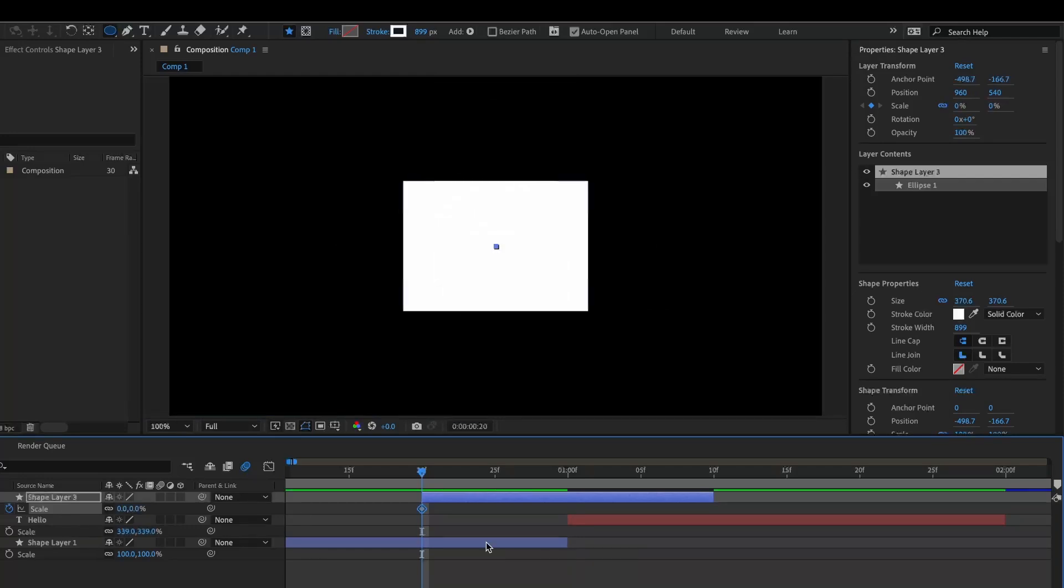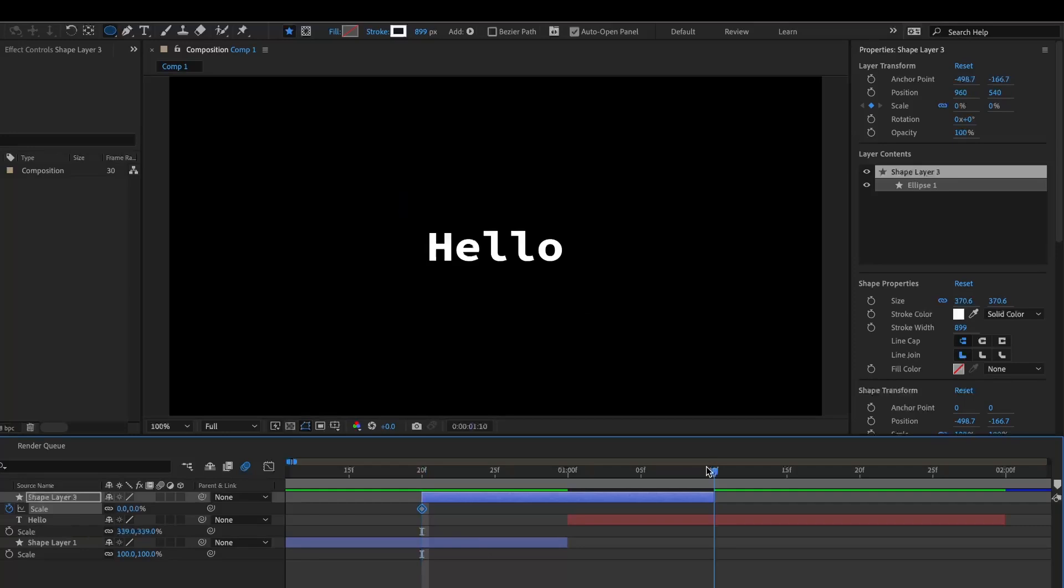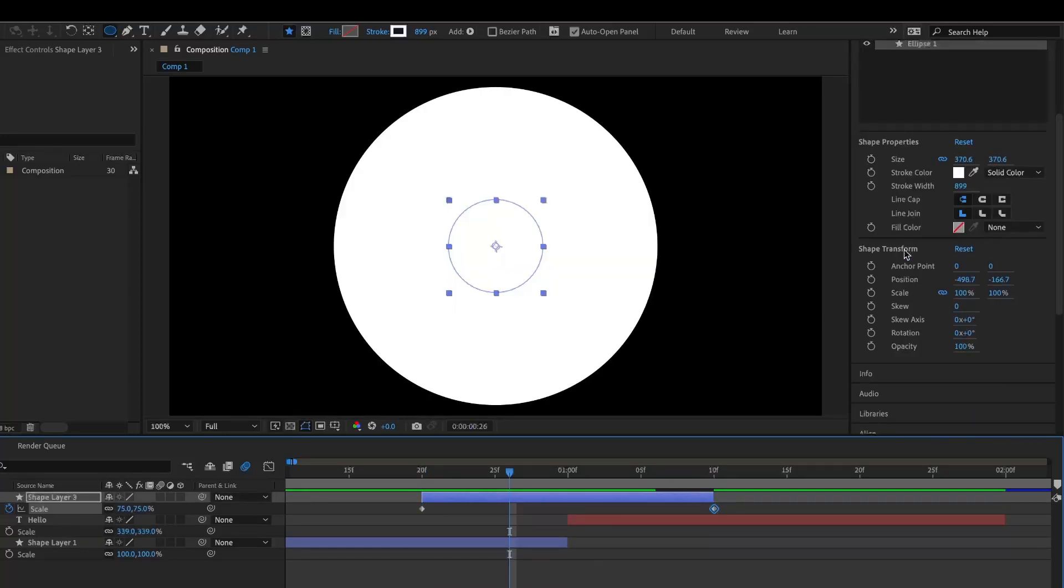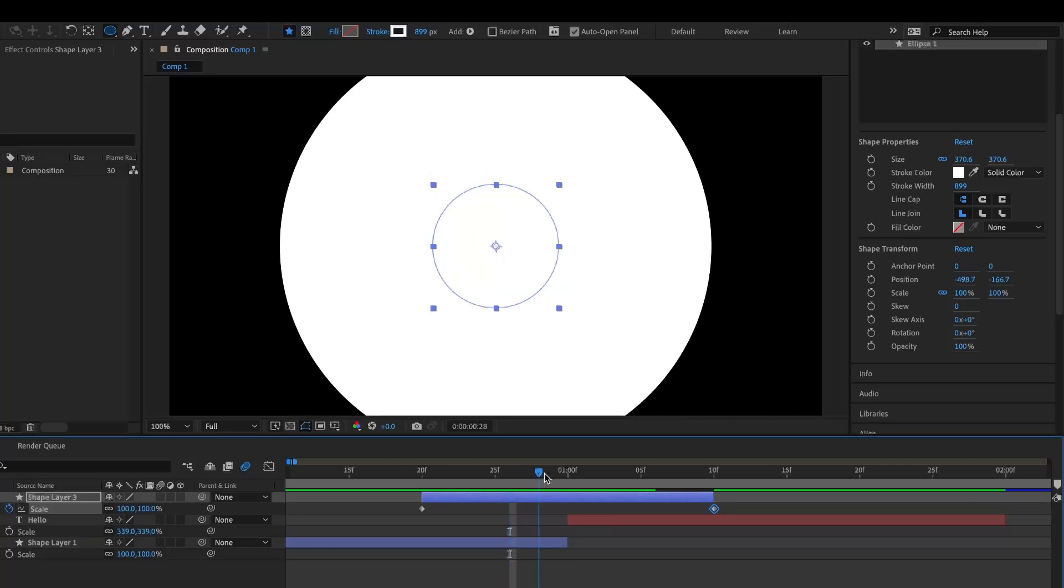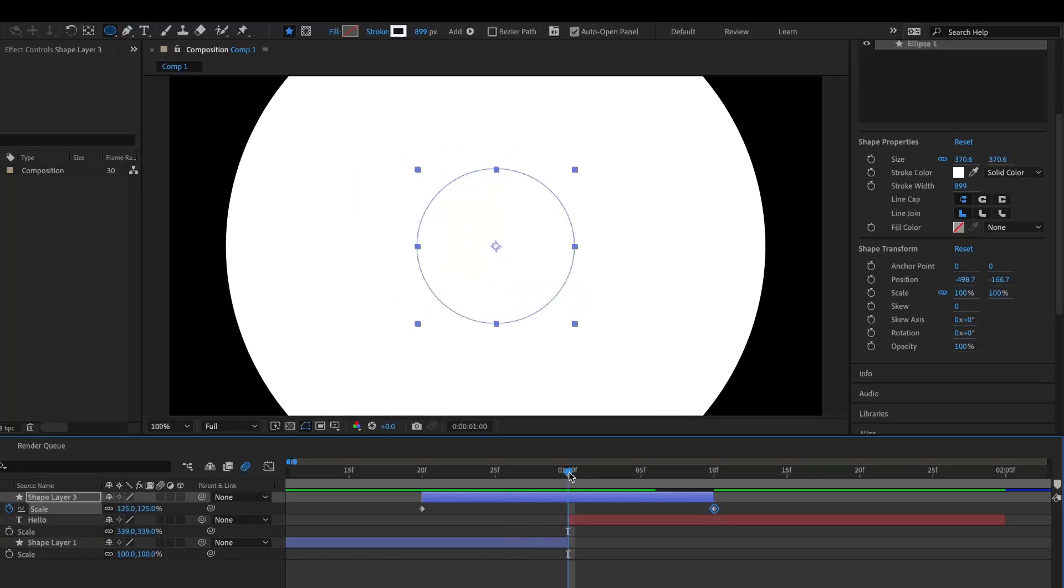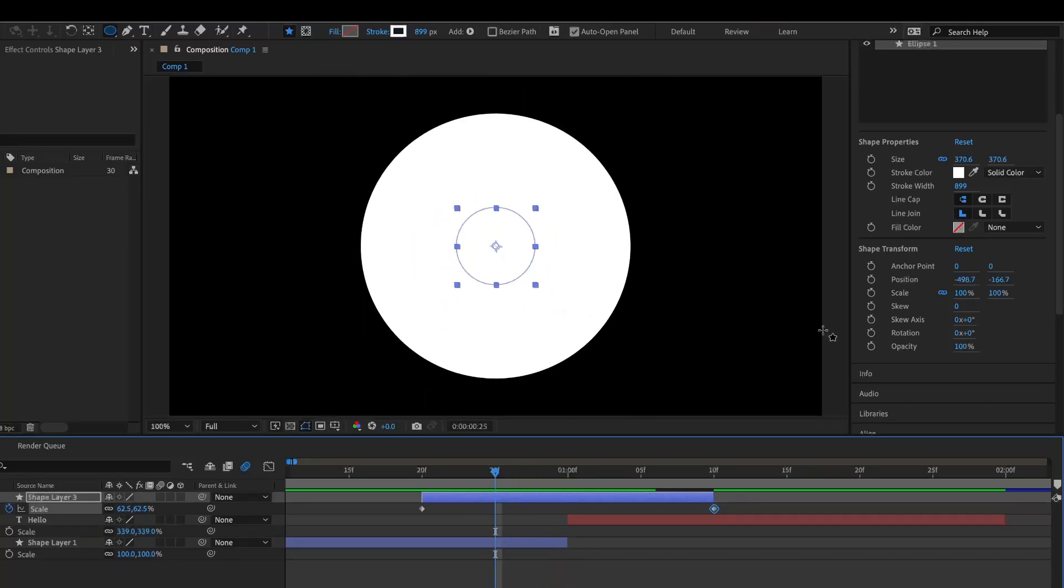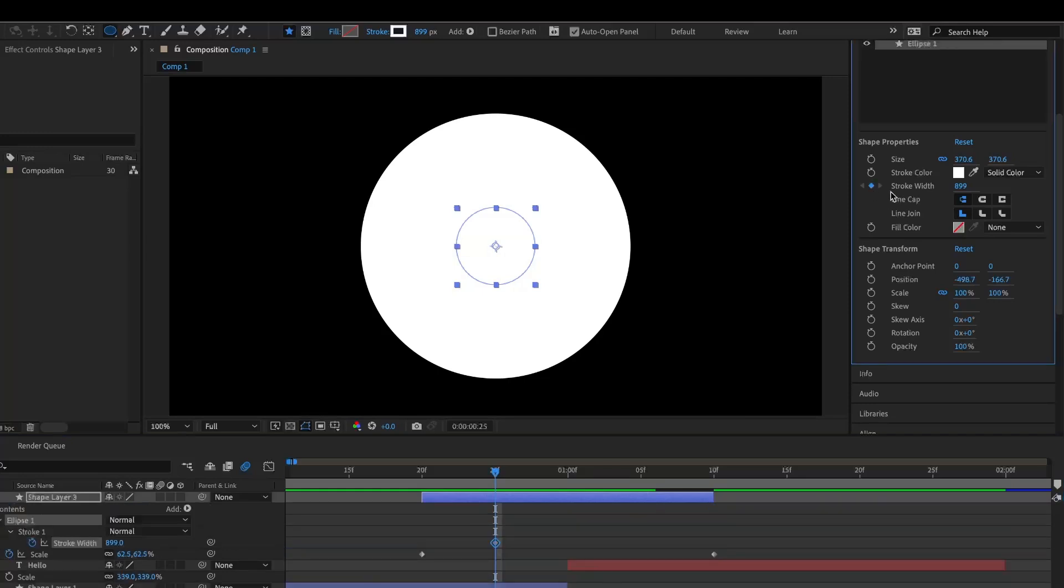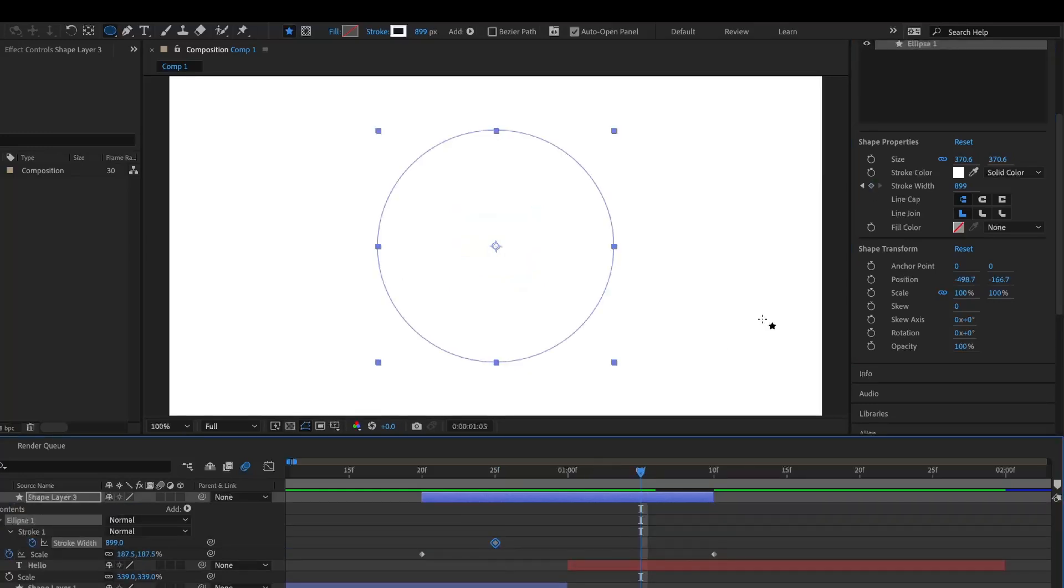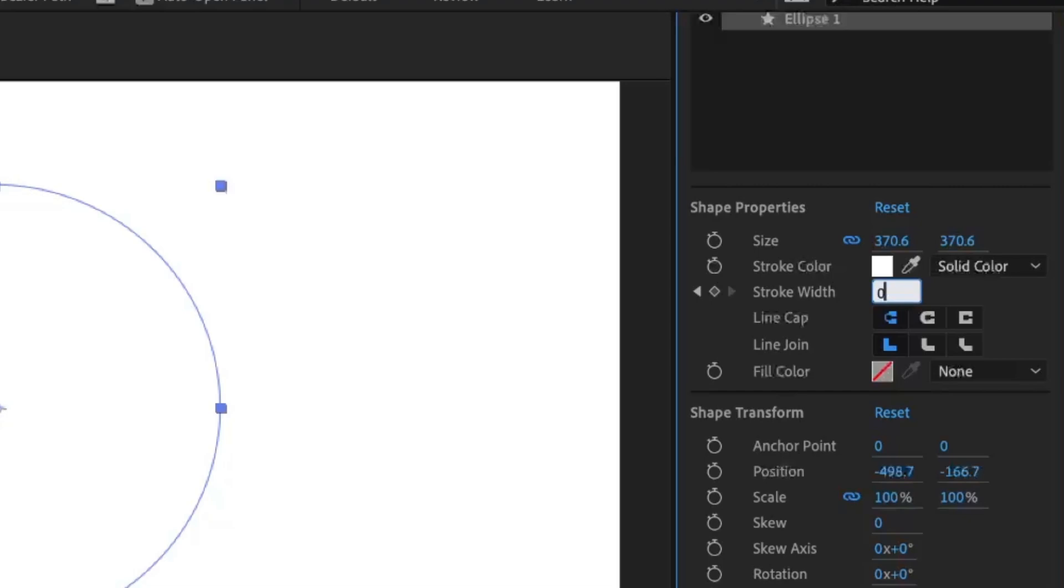Right there, and then set the ending keyframe—I would say to like 250. Go to stroke width and set a keyframe right at like 25 frames, I guess. Then we'll end one here, and then you're just going to want to set it to 0.